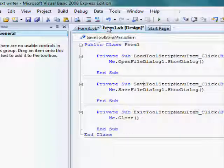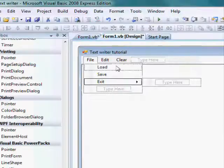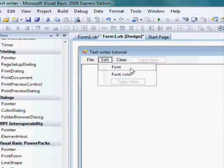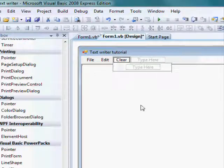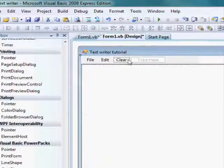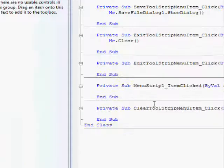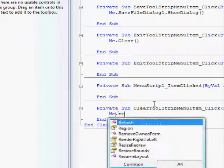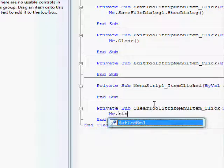Double click on clear. Clear. And, type me.rich text box 1.clear.